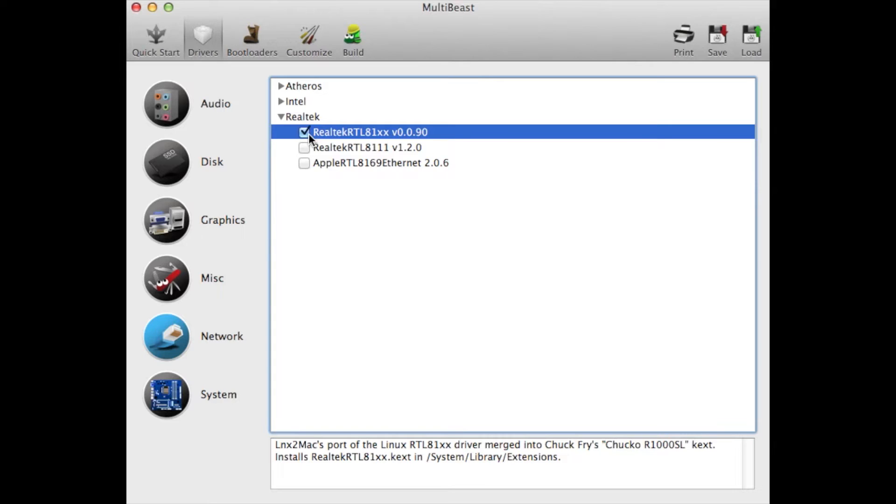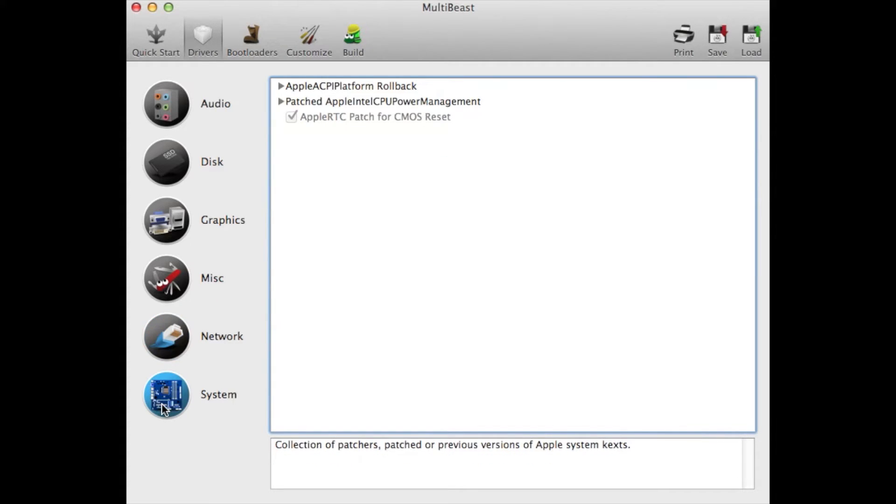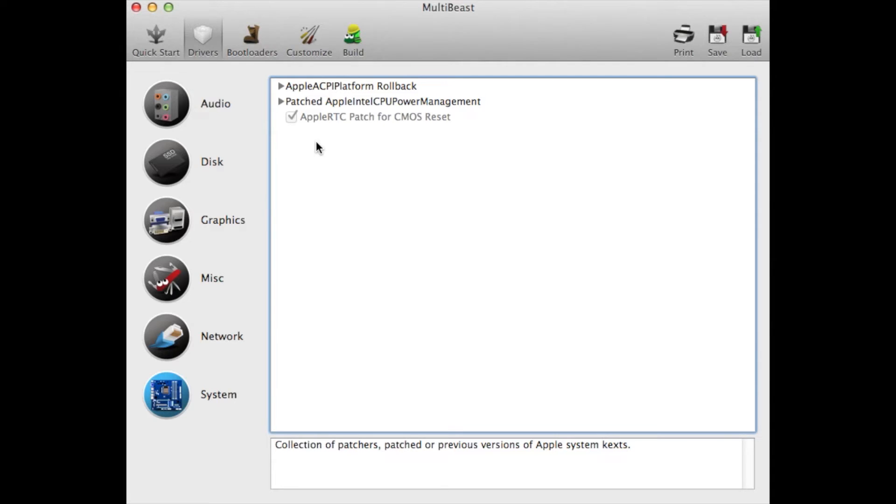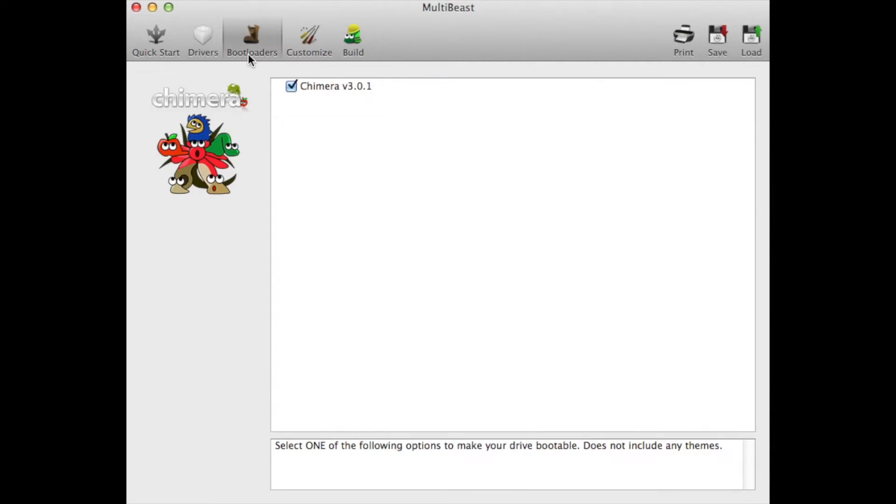For System, you don't have to do anything. Like I said, if you have a Z series motherboard like Z87 or Z97, you have a newer motherboard and you don't need to do all these patches and stuff. I personally didn't. Next thing, go to Bootloader. Make sure you click that.